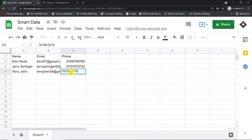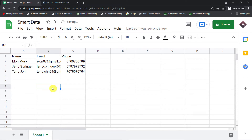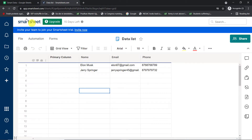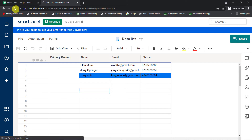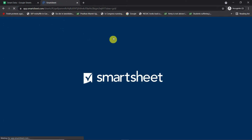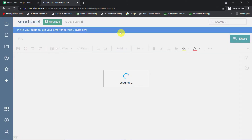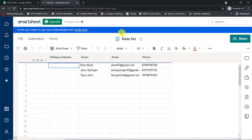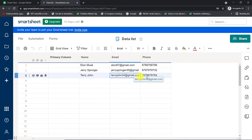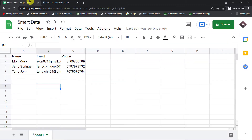This is the phone number of Terry John — all the details have been entered. Let's check whether we have the details of Terry John in Smartsheet. The details have been derived — let me just refresh this. Yes, we do have the details of Terry John: this is the name, this is the email address, and this is the same phone number that we entered in Google Sheets.